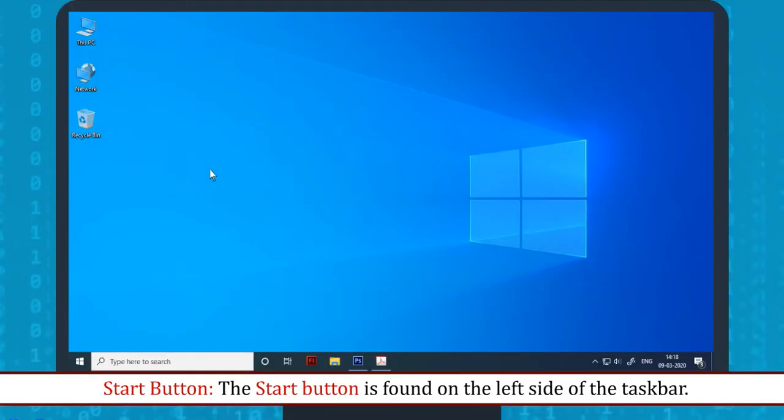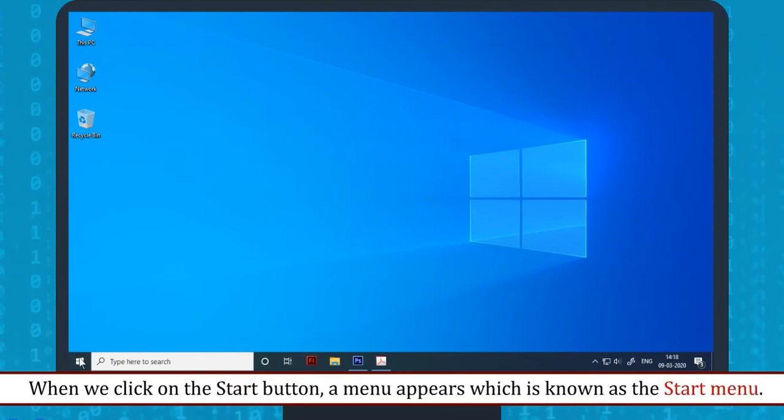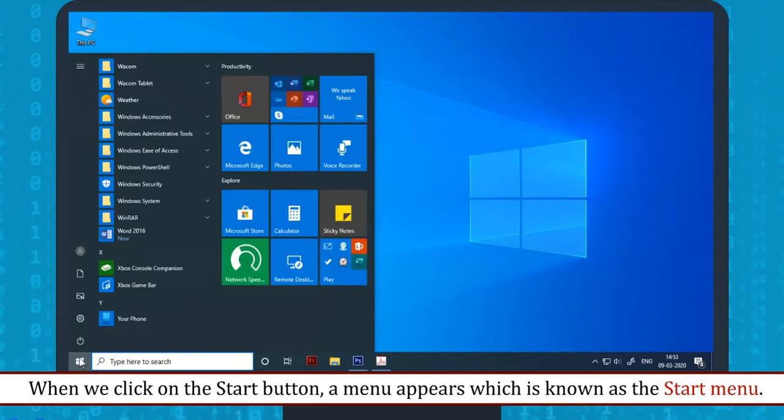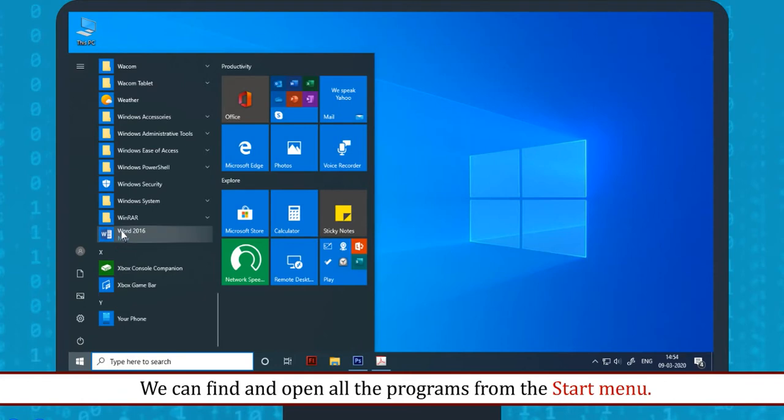Start Button: The Start Button is found on the left side of the taskbar. When we click on the Start Button, a menu appears which is known as the Start Menu. We can find and open all the programs from the Start Menu.